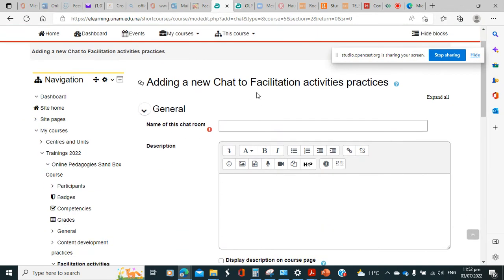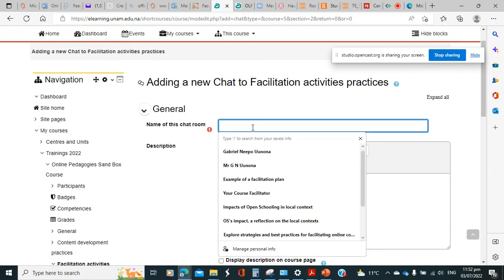But just like what we did with BigBlueButton, remember there must be a chat name which should be meaningful. We should avoid practices such as chat one, chat two, but we should put a name which is sort of hinting to what you are going to be chatting about.